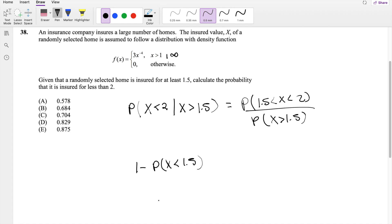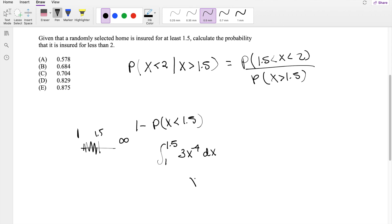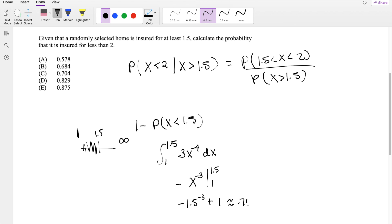The probability that x is less than 1.5 is just going to be — starting at 1, so it's going to be from 1 to 1.5. This goes on to infinity, by the way. Of this function here, 3x to the negative 4 dx. When you do the antiderivative, you add 1, so negative 3 divided by that number. Integrating from 1 to 1.5, the upper limit is going to give you negative 1.5 to the negative 3, plus 1. So this is approximately equal to 0.7037.